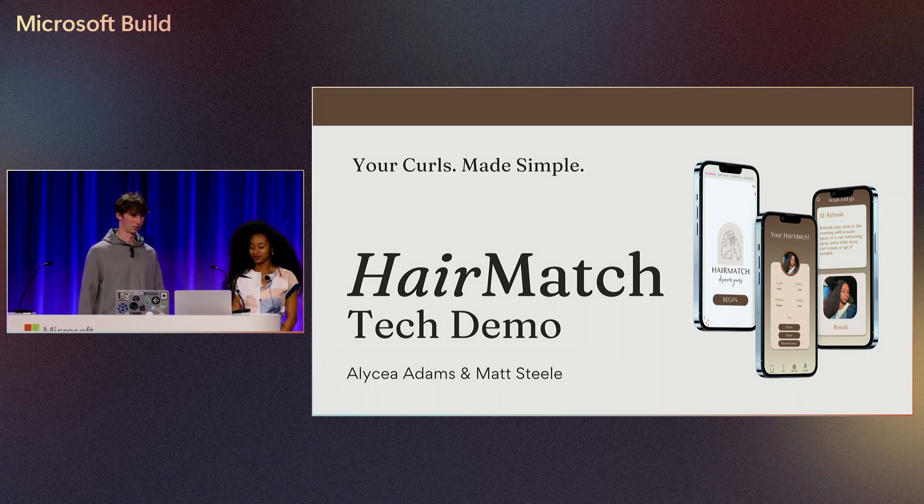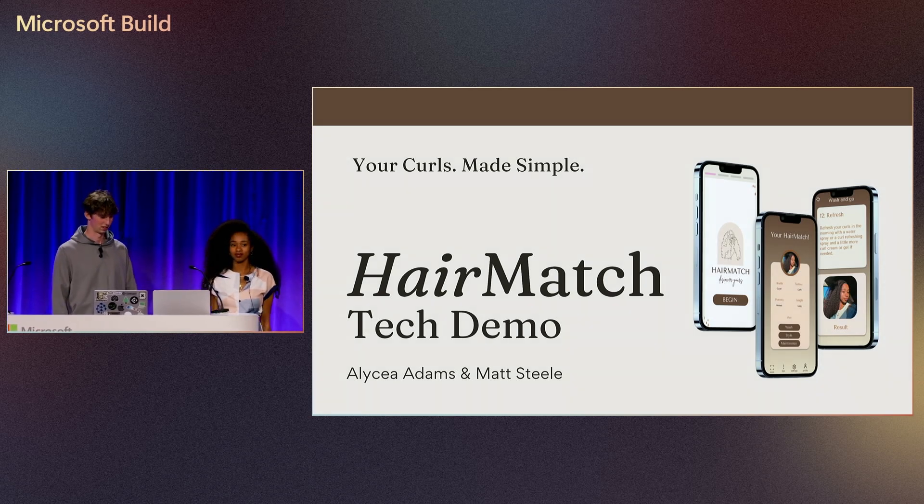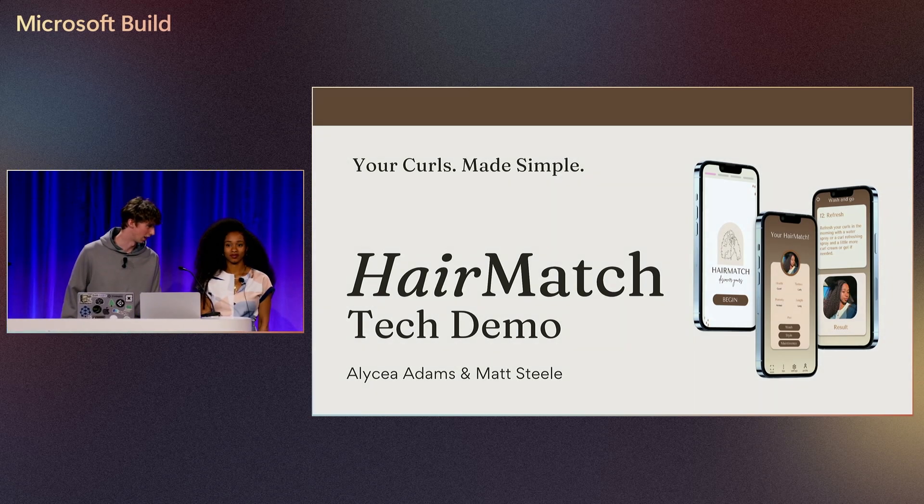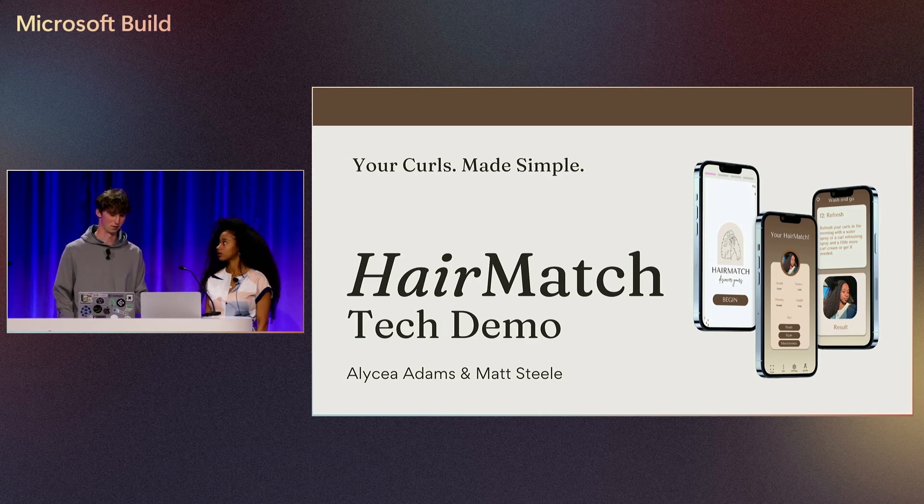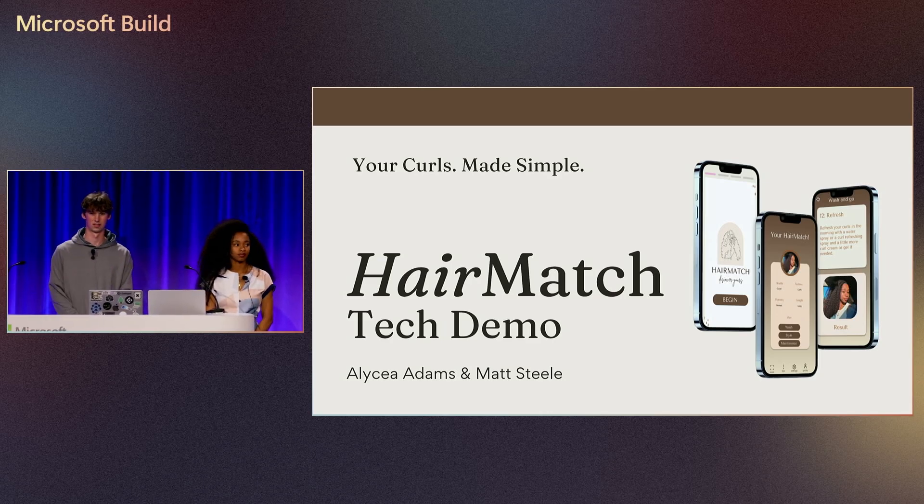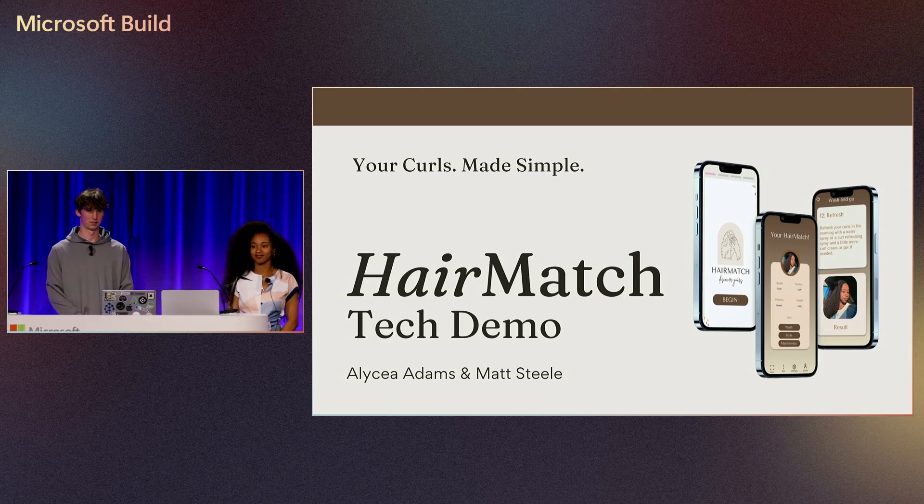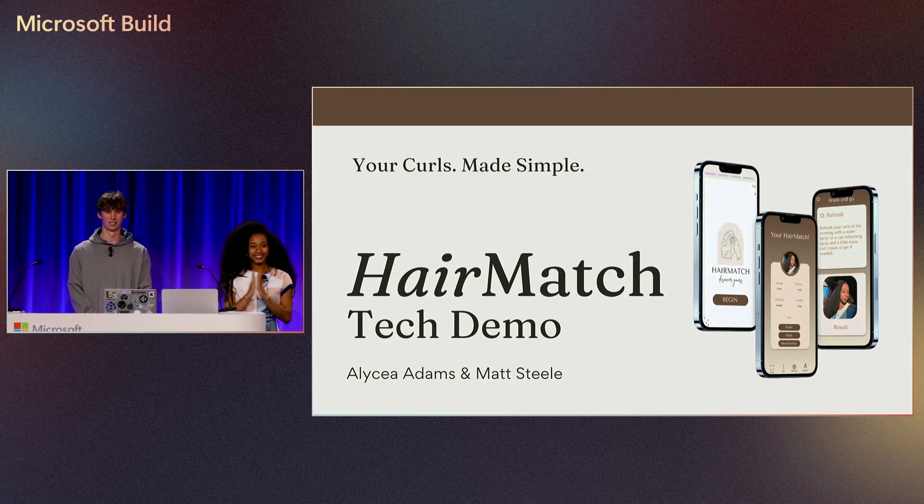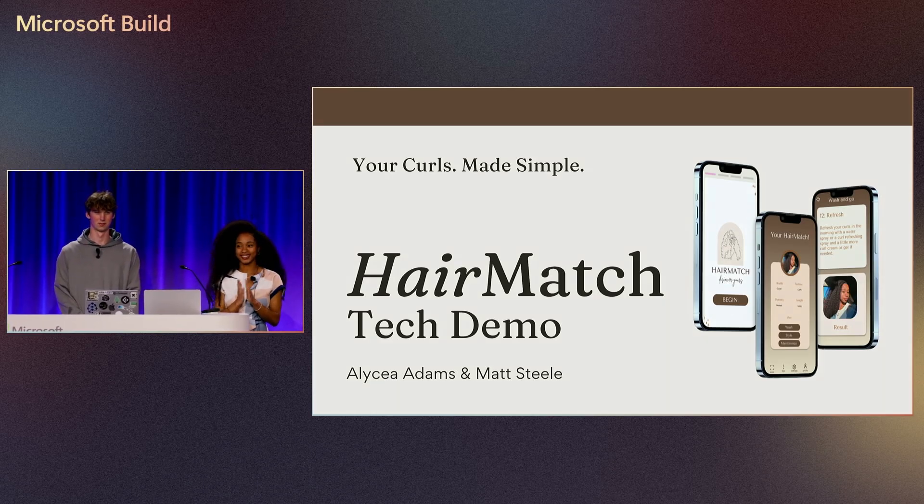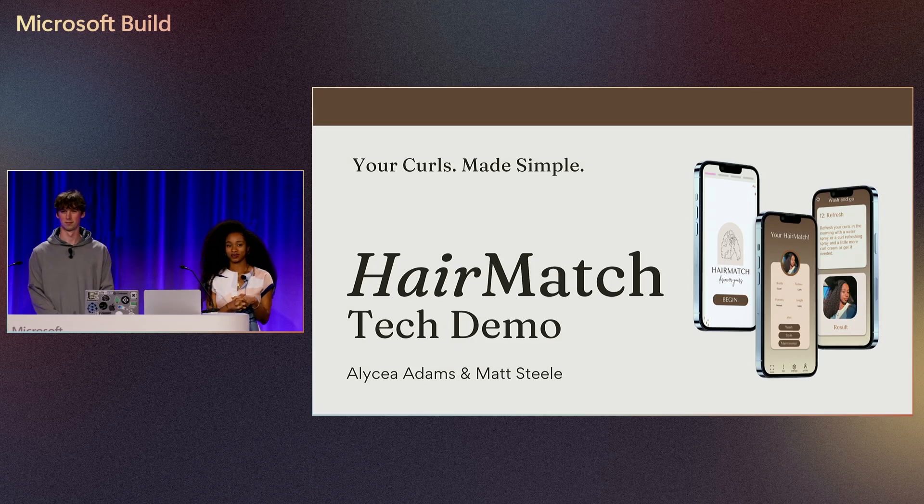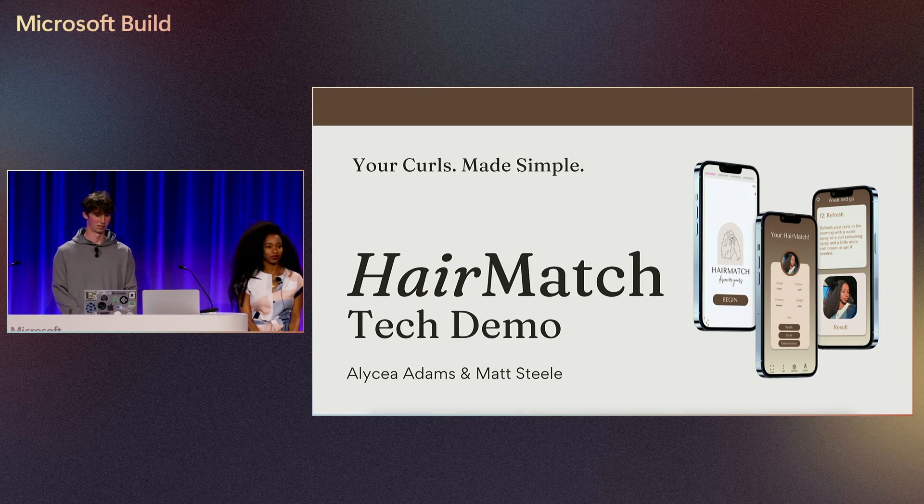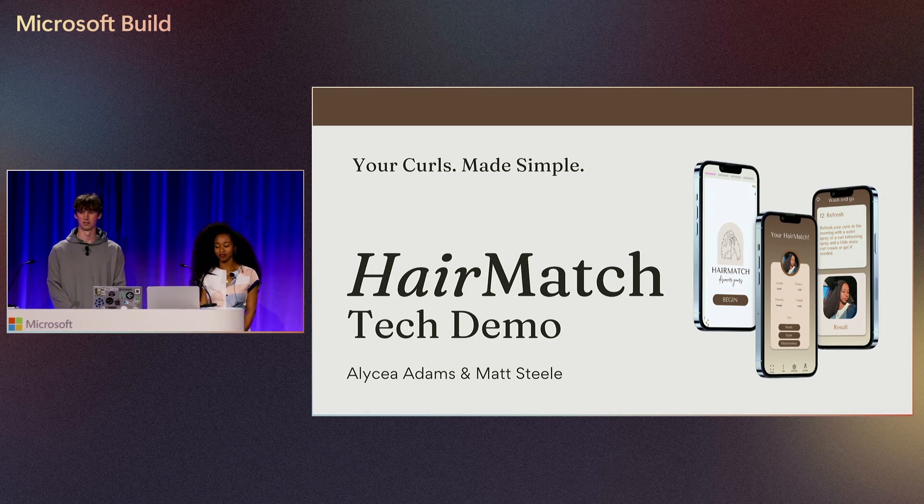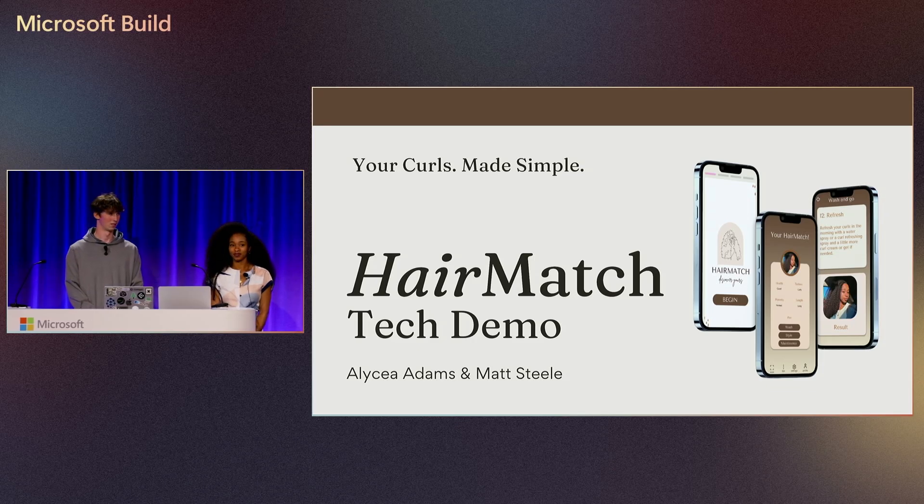Okay everybody, thanks and welcome back to the sessions. Apologies once again for some of the tech difficulties, but such is life in the realm of tech. Up next are two of our Imagine Cup finalists, which is super exciting. We're joined by Matt Steele and Alycea Adams who are going to be talking about their app HairMatch.